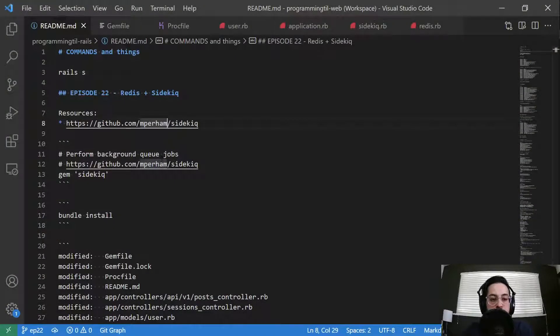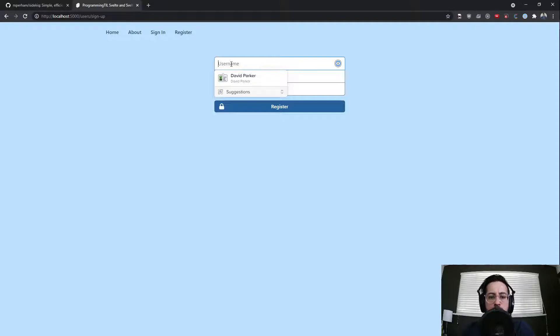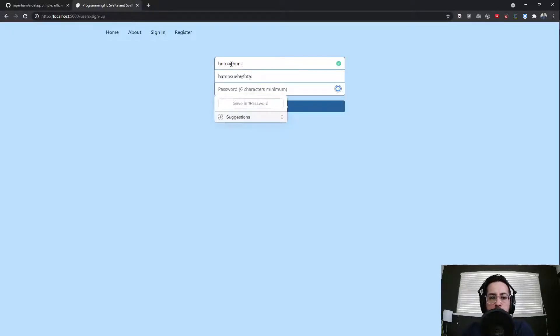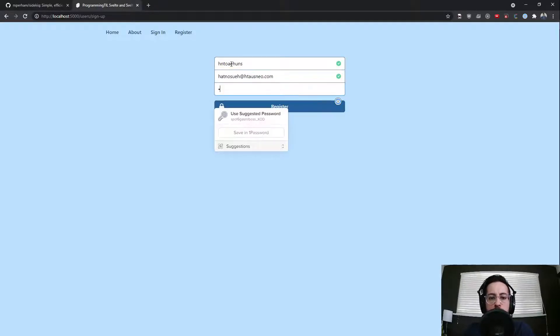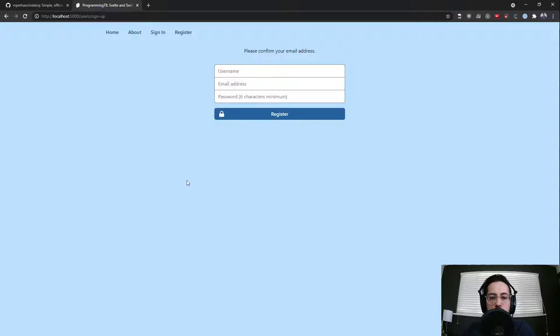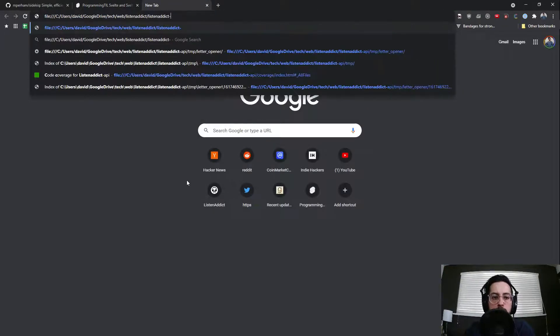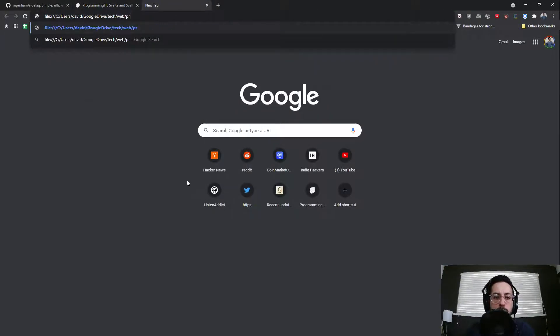So Sidekiq is the gem that we will be installing. Let us go ahead and look at our code. Actually, let's look at our demo first. We have our sign up here and I'll sign up as some user. I'm going to go ahead and click Register. It says Confirm Your Email Address. Let me open that real quick.